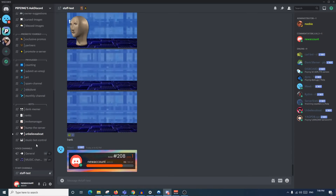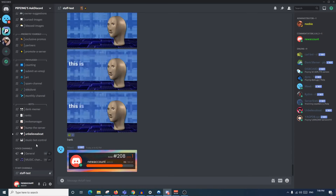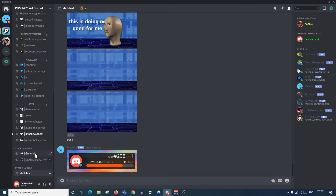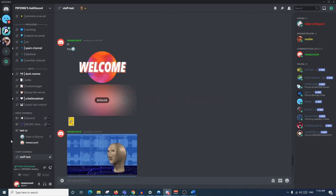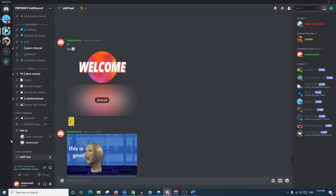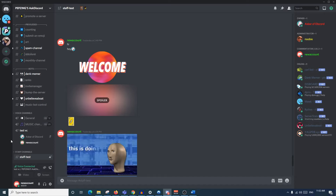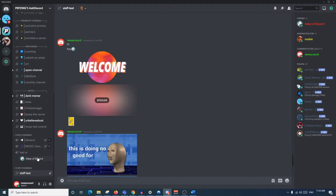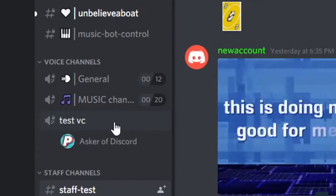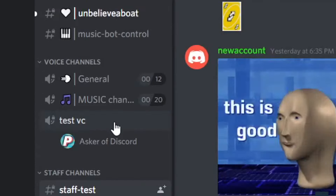Now for the final factor of server layout: voice channels, otherwise known as VCs. If you're just a normal member, voice channels are quite simple. If you're a server owner or moderator there are more complex options such as moving members, server muting, and server deafening. If you're a normal member and you'd like to join a voice channel, all you need to do is simply click on whichever voice channel you want to join.